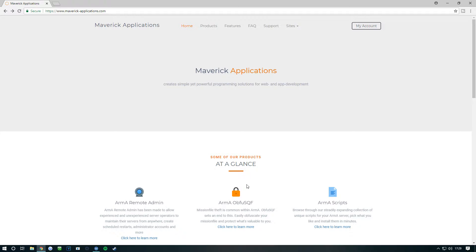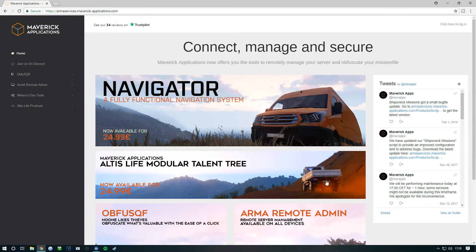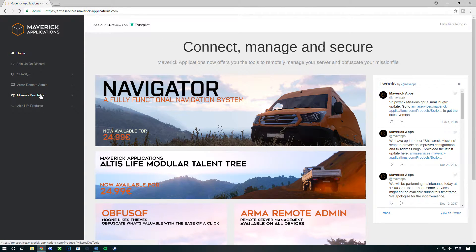First, I would recommend going to maverickappplications.com because this is where you want to get some of the tools. The tools are free, so that's why I would want you to go first. Then it says Arma scripts, click here to learn, and then it says Mikero's tools.